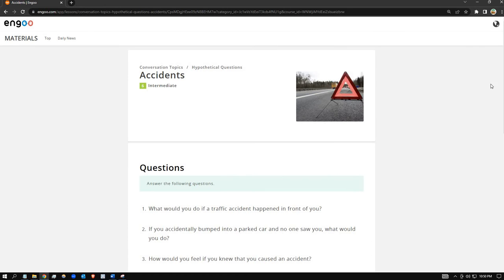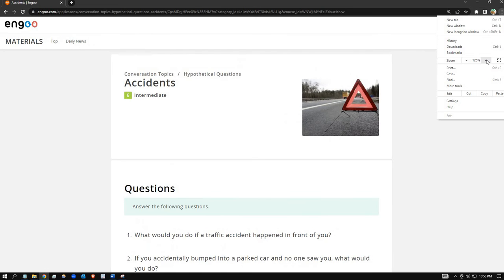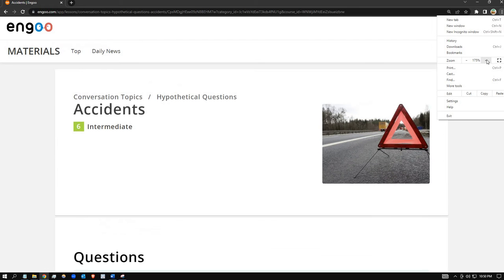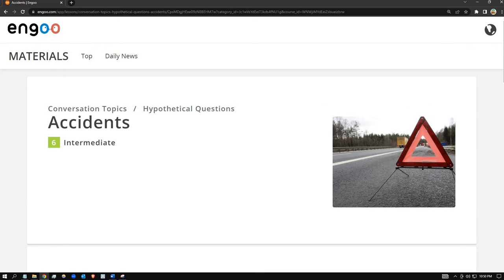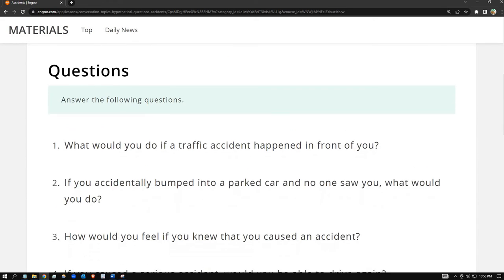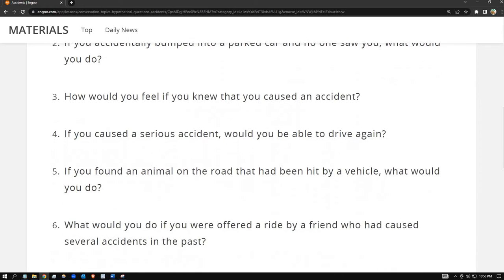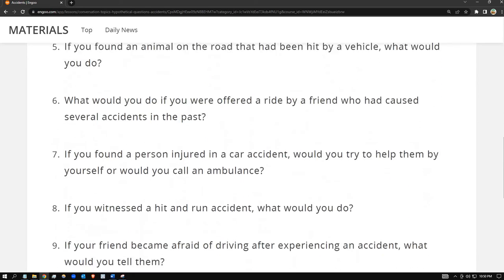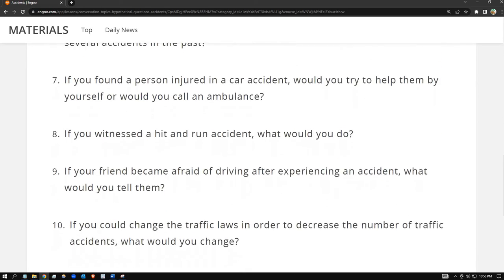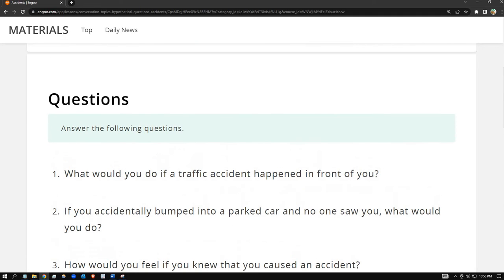Let me zoom in bigger so you can see the questions. The questions are composed of 10 hypothetical questions, so I'm gonna answer number one.